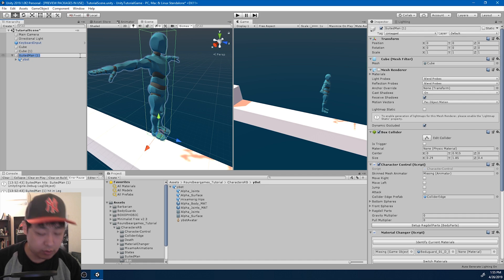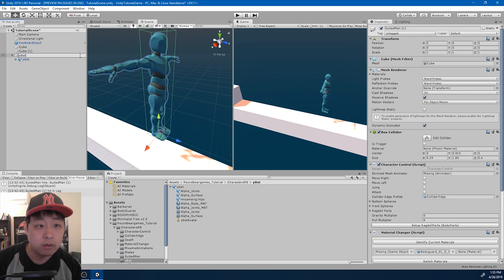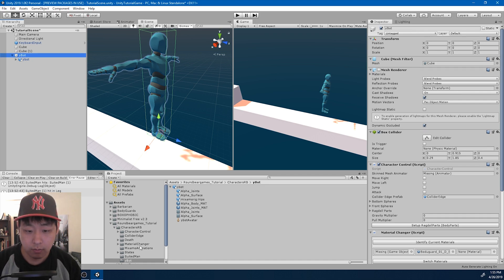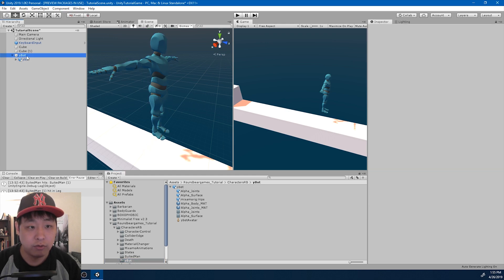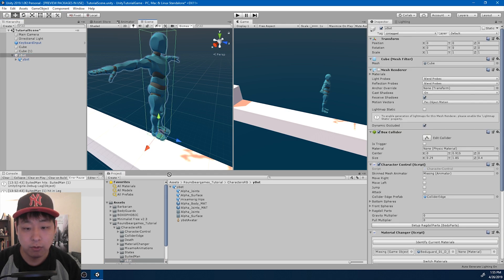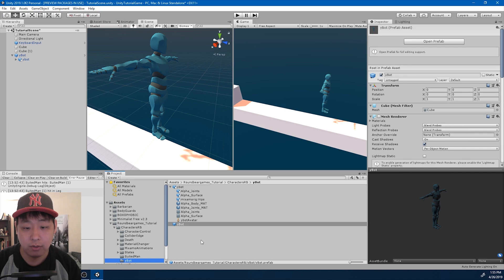I'm going to change the name, and I'm now going to drag this into the folder and turn this into a new prefab.